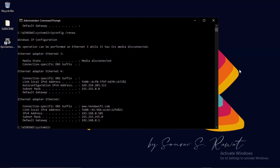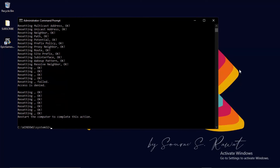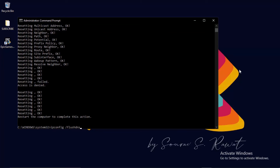After that, type netsh winsock reset and press Enter, then type netsh int ip reset and press Enter. All these commands are provided in the description below — just paste them one by one. Finally, type ipconfig /flushdns and press Enter. Once all commands are done, give your PC a restart.